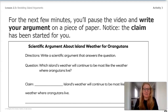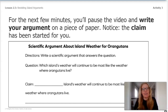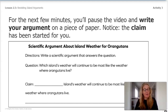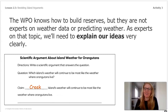Let's look at what it says here. The directions say: write a scientific argument that answers the question. The question is: which island's weather will continue to be the most like the weather where the orangutans live? Which island do you remember choosing? Hopefully you agree and wrote Creek.